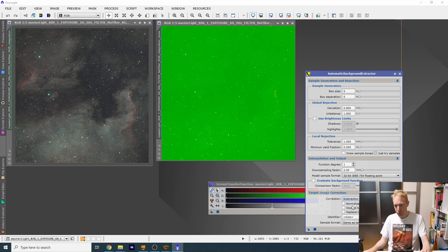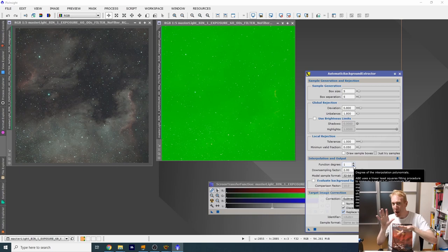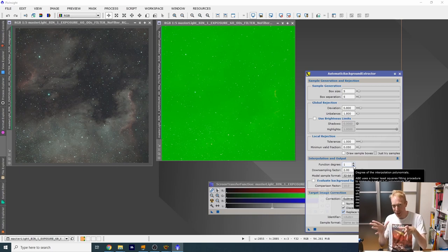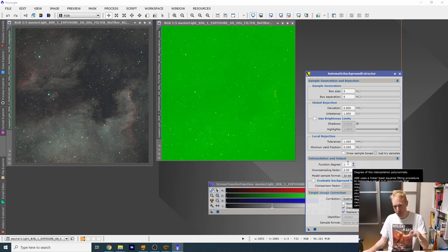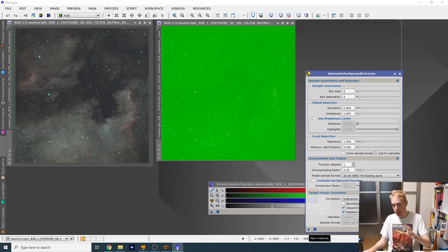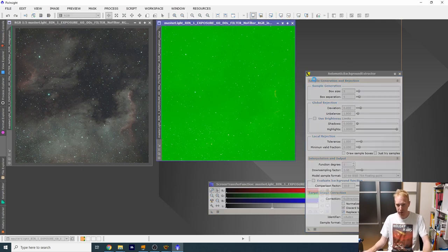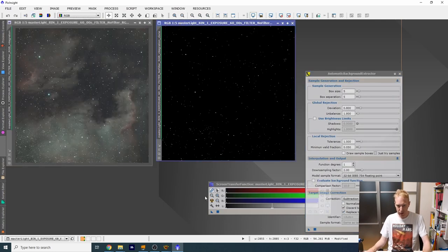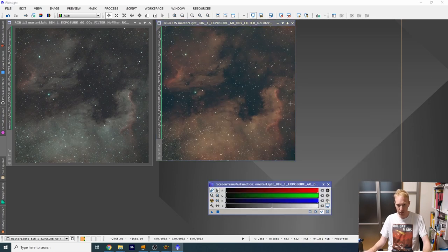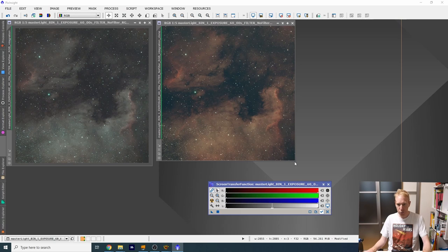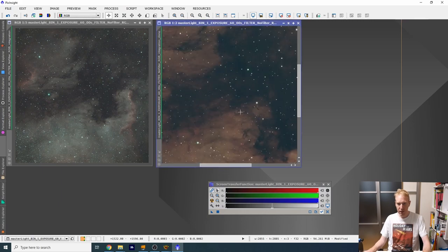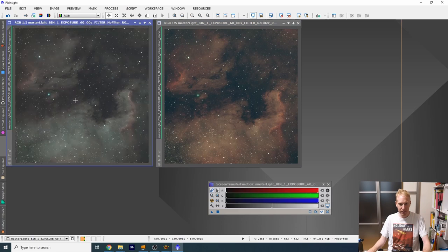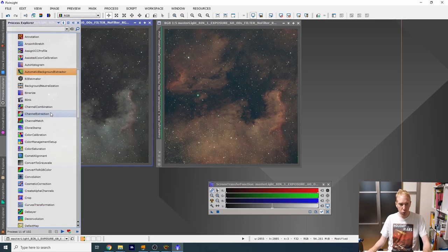And what we can do as well is an automatic background extraction. We can see that the green is mostly flat. When you're doing an automatic background extraction, you want to adapt the function degree that you use to the complexity of the background that you have on your picture. For me it's flat, there might be a small gradient that might be in there. So I'll want to put function degree maybe one. Let's do one and we're gonna do a subtraction. I'm just gonna replace the target image and discard the background model.